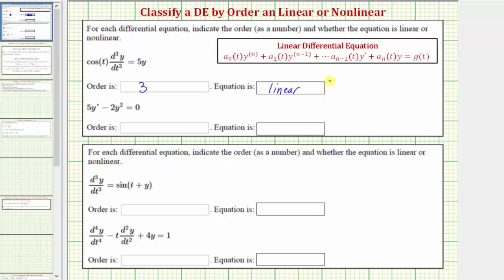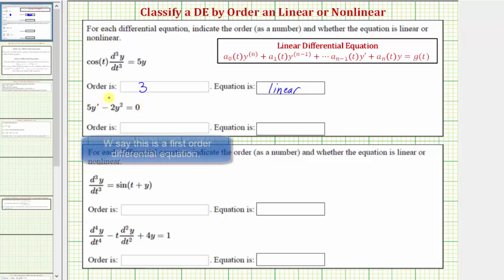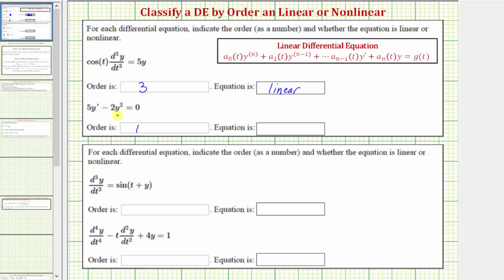Looking at our next differential equation, we have 5y' minus 2y² equals zero. The highest derivative is the first derivative of y, so the order is one. The first term can be considered a function of t times y prime. But because of the second term, negative 2y², this is a nonlinear differential equation. A linear differential equation can have a term that contains a factor of y, but not y squared. So this is a nonlinear differential equation.